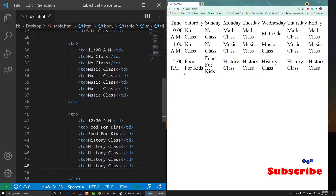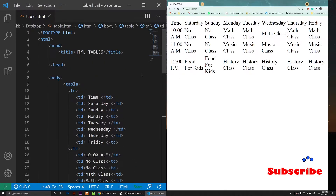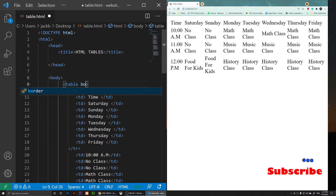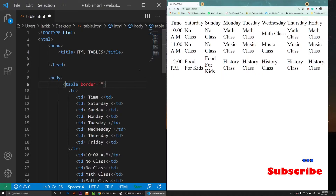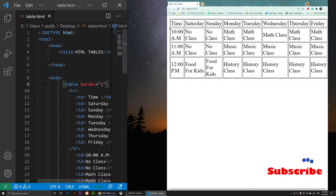We have a table now but it doesn't look like a table because we need to add a border attribute. So I'll add border="1" to the table tag. If we save it, you'll notice we now have a visible table.